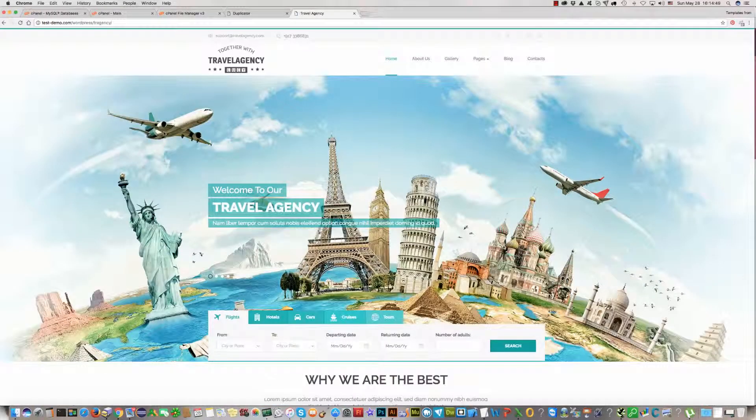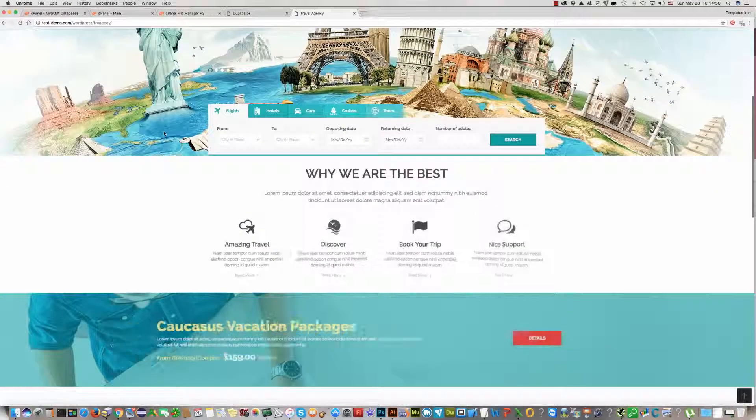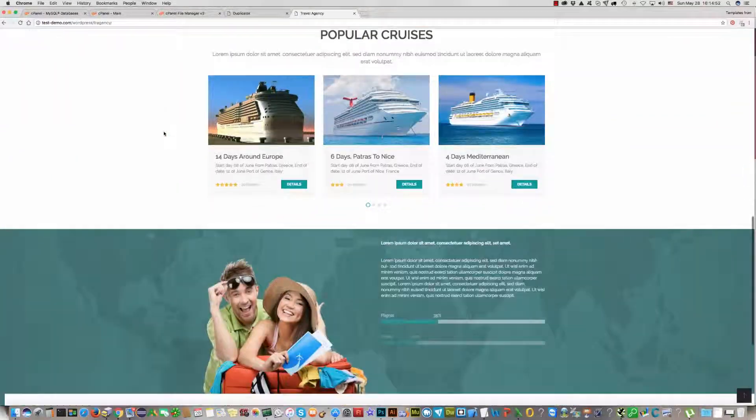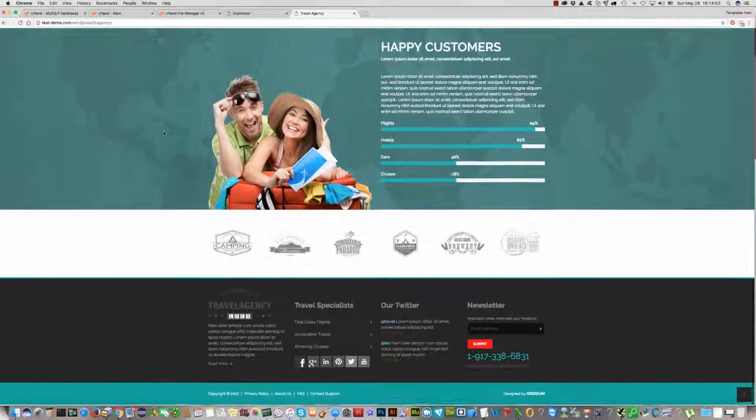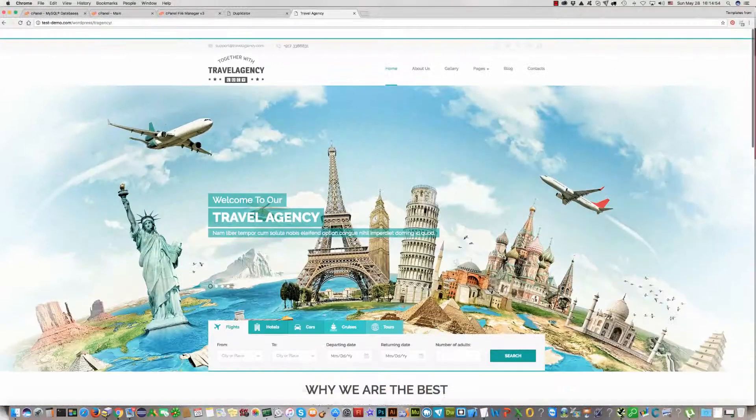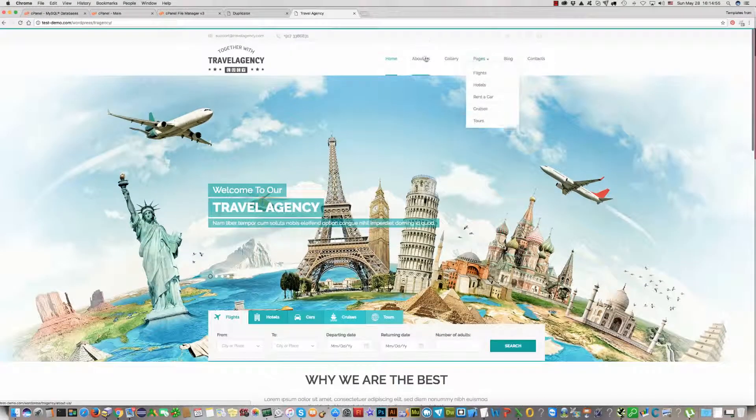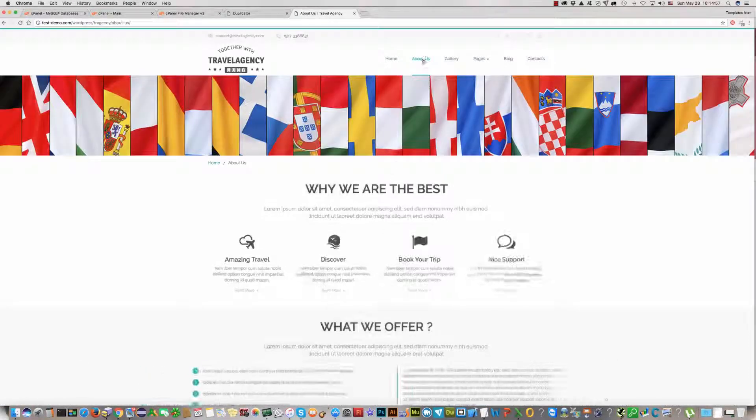That's so. Travel Agency WordPress template has been installed successfully, and everything works fine.